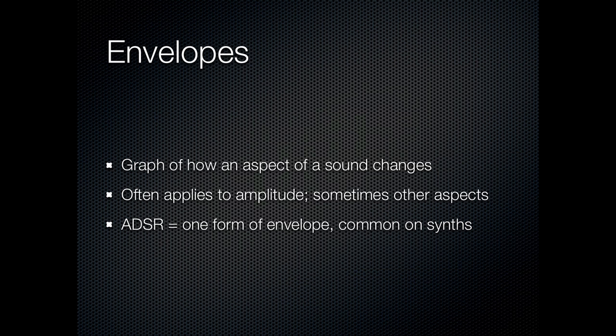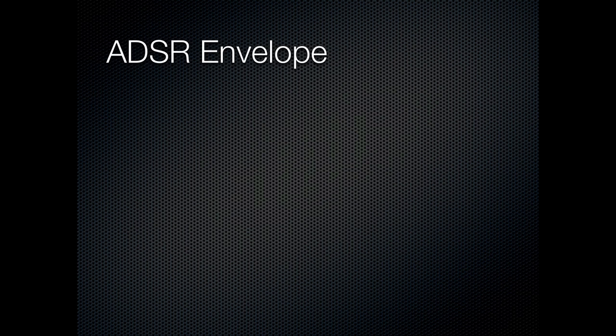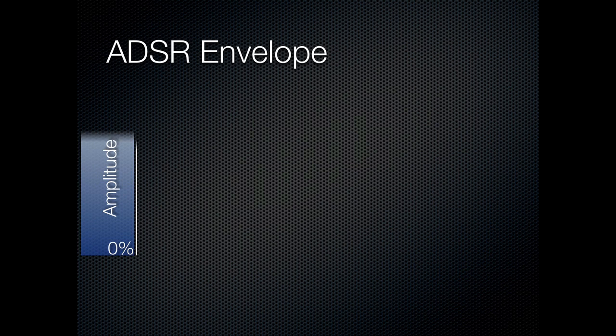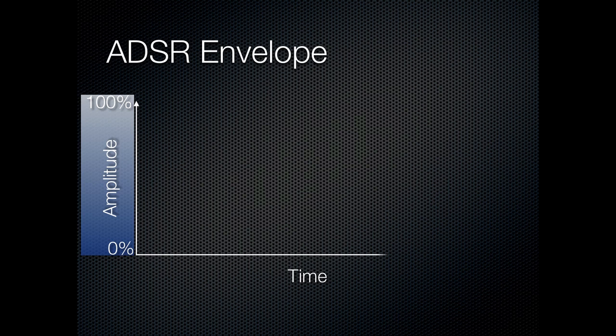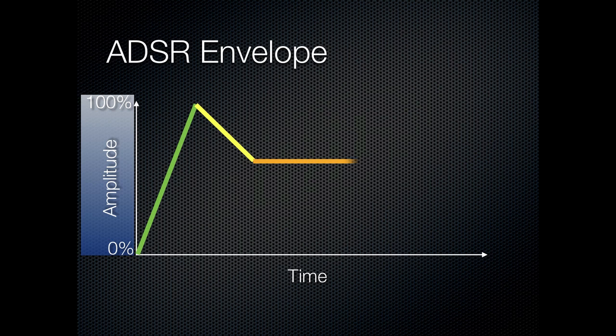Now one of the most common types of envelope that you can specify when you're creating sounds on a synthesizer is the ADSR. Now you might recognize this type of a graph. Here we have amplitude on the y-axis and time on the x-axis. And then you often see in manuals and articles, you see a shape like this. That represents the four phases of the ADSR envelope.